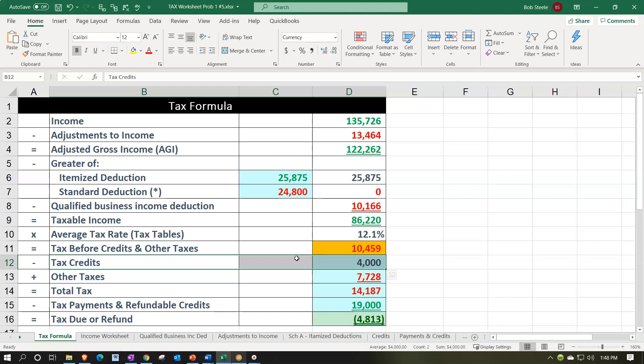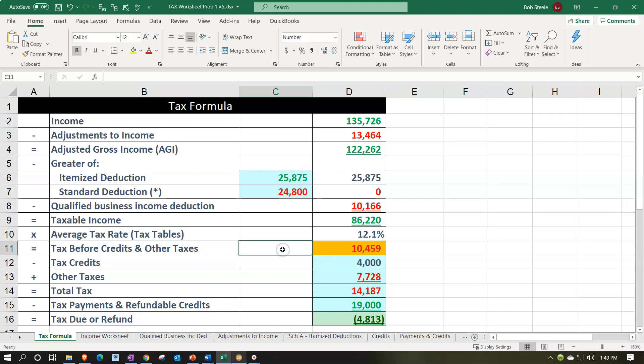It is not something that the client is going to have like a formal form for, like a W-2 or 1099. But we will know about it possibly from the questionnaire or organizer that we sent out in the prior year. Obviously, if they have the expense in the prior year, we're going to ask about it in the current year. And anytime we have a child that's below a certain age, we probably want to ask about that, especially if both parents are working because then they could be eligible for that credit.